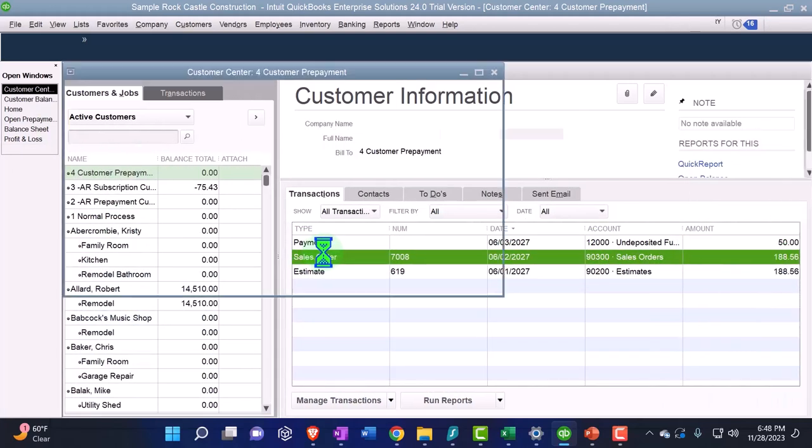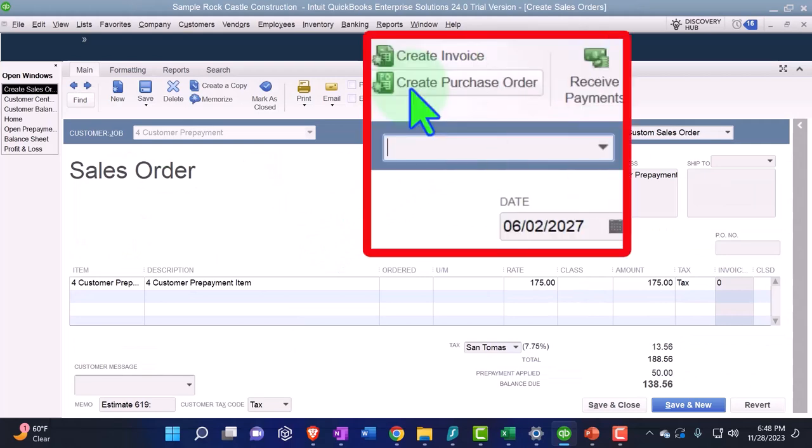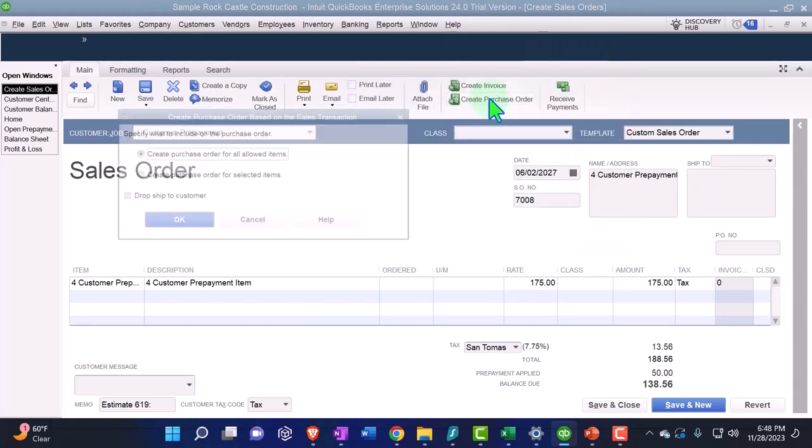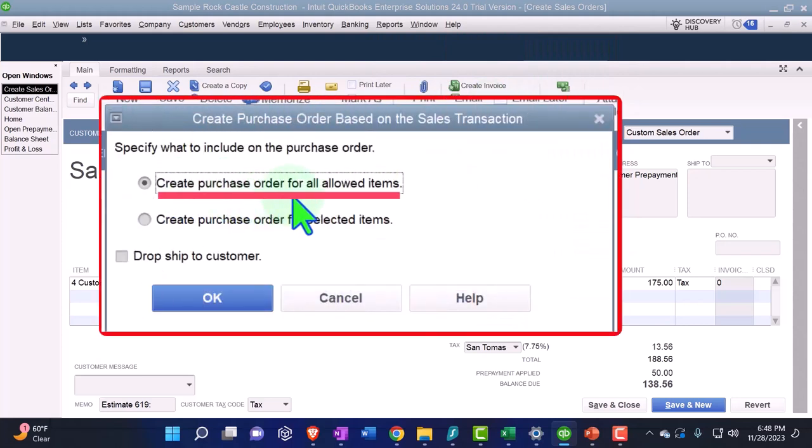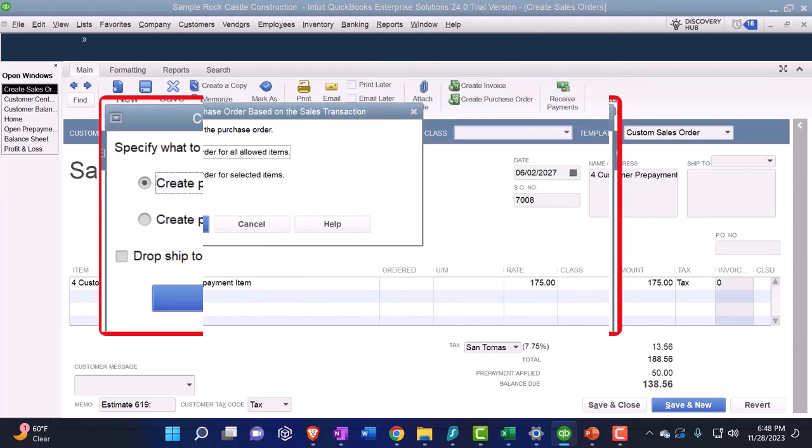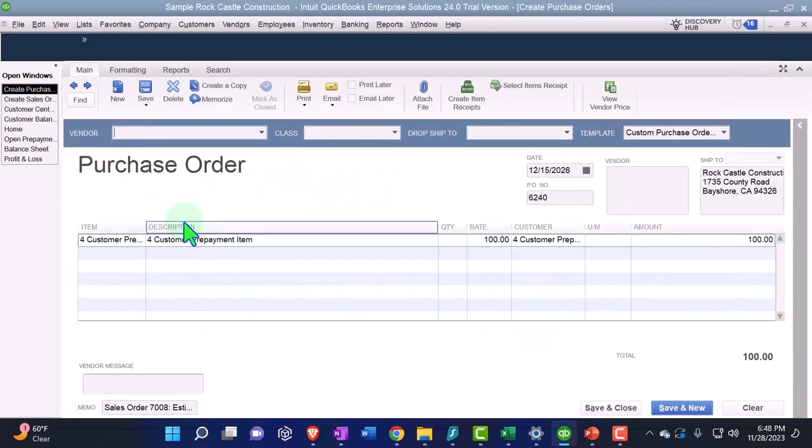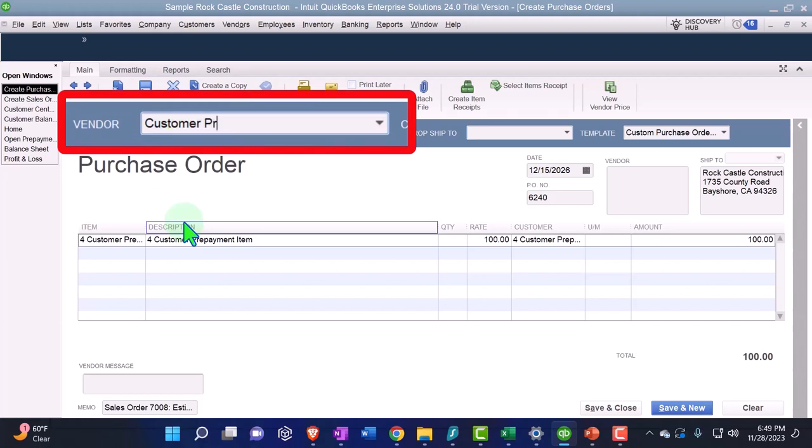I think the easiest way to do that would be from the customer center. We go into the sales order, and then I'm just going to say make a bill, a purchase order from it. So create a purchase order. So we're going to the purchasing side and it says create the purchase order for all allowed items. That's what we want - pull the whole thing in there. There's just one thing and then this is going to be, what did we call it, a customer pre-payment...